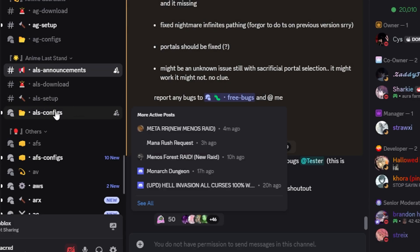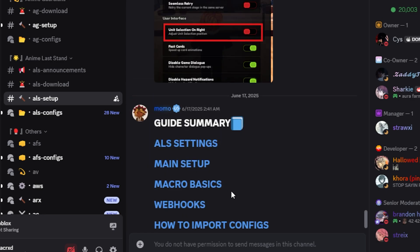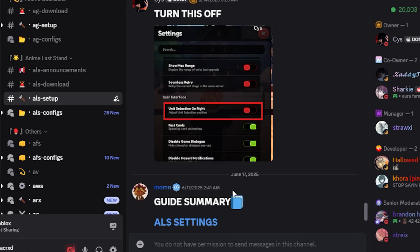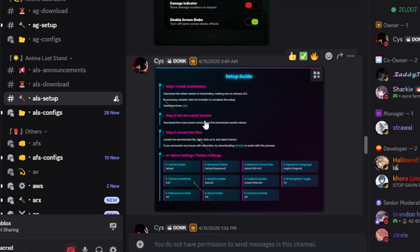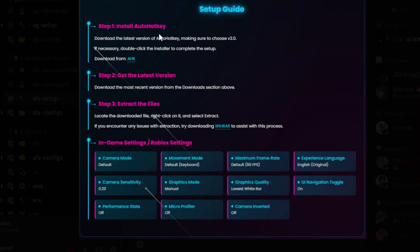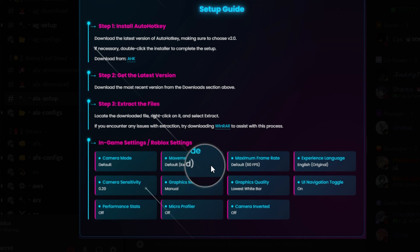Head over to their Discord server, go to the ALS setup, and follow all these settings. Make sure you have everything exactly as shown. There's also a setup guide covering how to install AltArtKey, get the latest version, extract files, and your Roblox settings — you must copy these Roblox settings or it will not work and will most likely break.